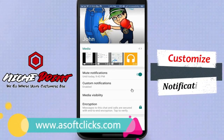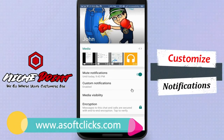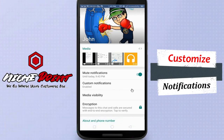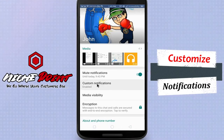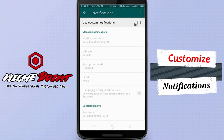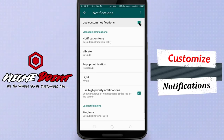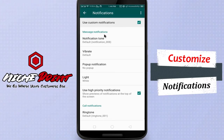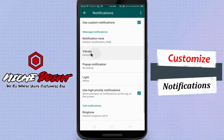Other than mute, you can assign a unique message alert for a particular contact or group, so that you can differentiate them from other notifications. In that case, tap on custom notifications. Check the box for use custom notifications. Now, from here, you can set custom message notifications as well as call notifications for this contact.